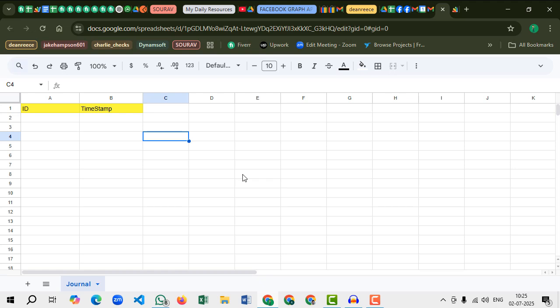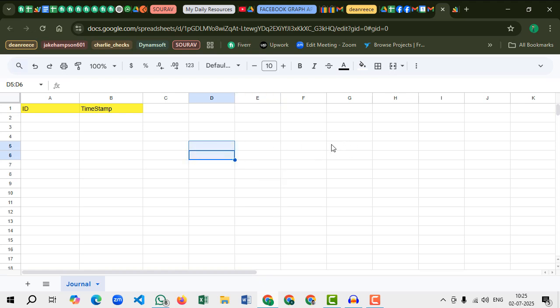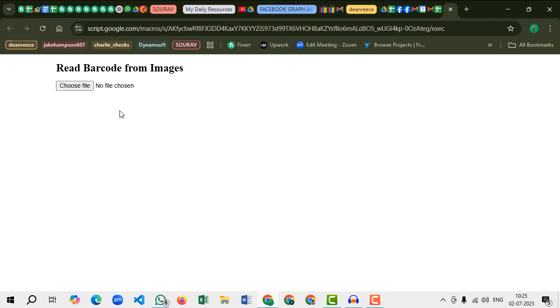We can develop a system, but as of now I created a Google web app. Using this Google web app, I can scan multiple QR code images and when it's scanned, its data will be stored here.